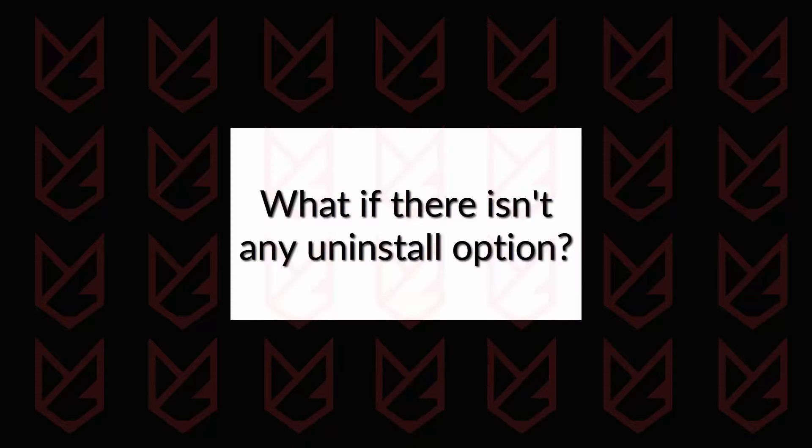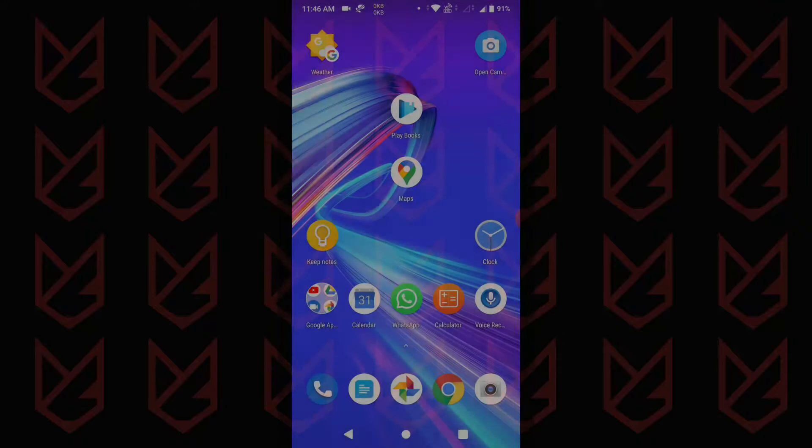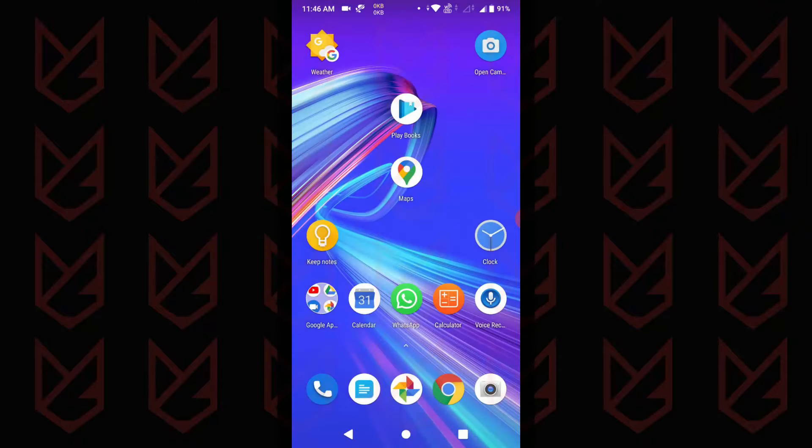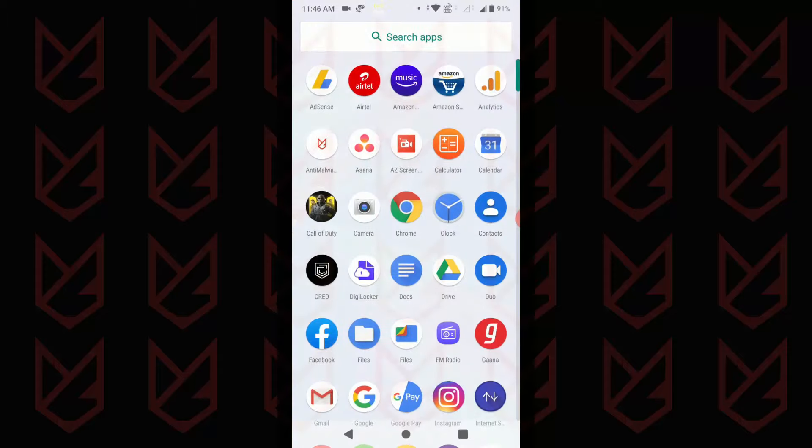But what if there isn't any uninstall option? If you can't find an uninstall option, then it means that the app has administrator rights for your Android smartphone. You need first to revoke the administrator rights, then uninstall it.